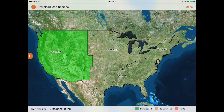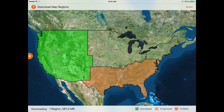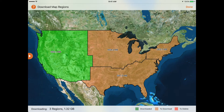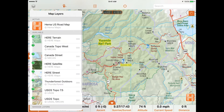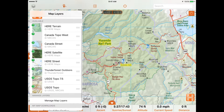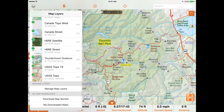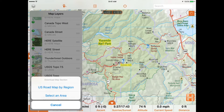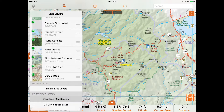When you open the app for the first time, you have the option to download regional sections of the HEMA US Roadmap. You can always bulk download sections of any of the other layers. To download maps to take with you offline, simply tap the map layer icon, then select Download Map Section.